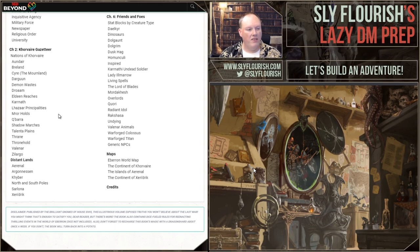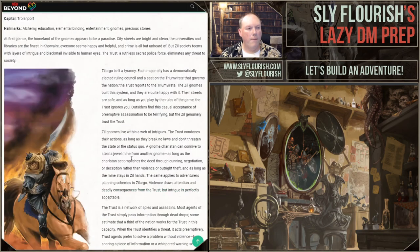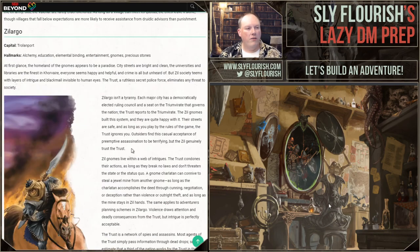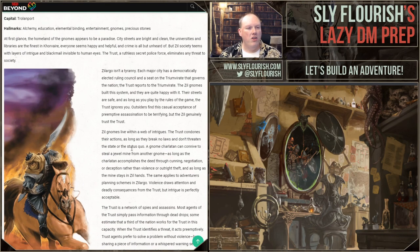Blood Crescent at the Demon Wastes is a possibility, but it's a little dark and grim. We've been playing Icewind Dale: Rime of the Frostmaiden, and before that Descent into Avernus — both pretty dark and grim. So I don't really want to do another dark one. We'll do a quick run through the Khorvaire Gazetteer.